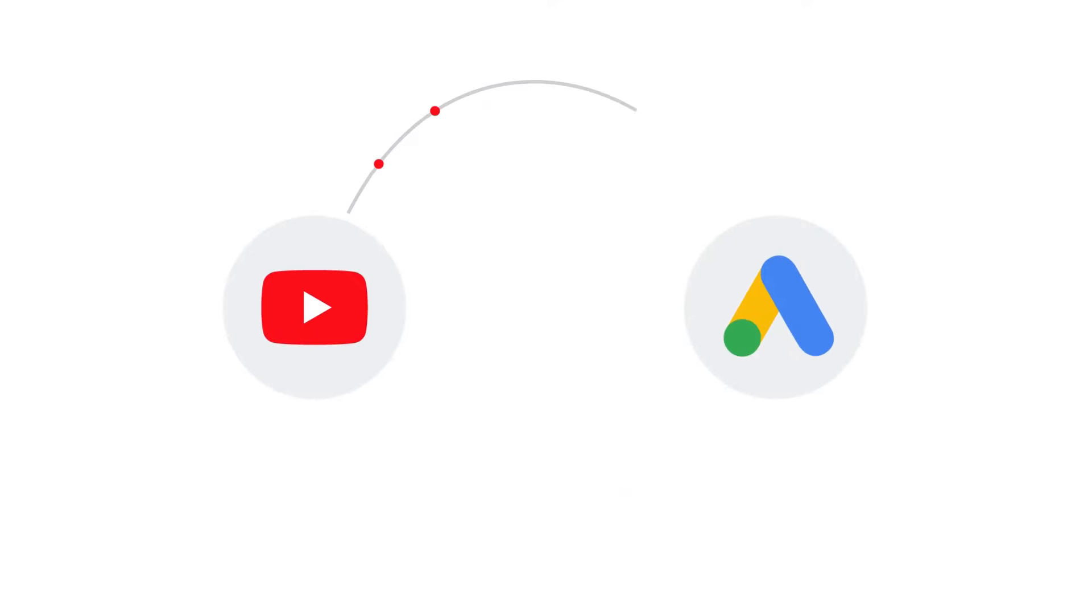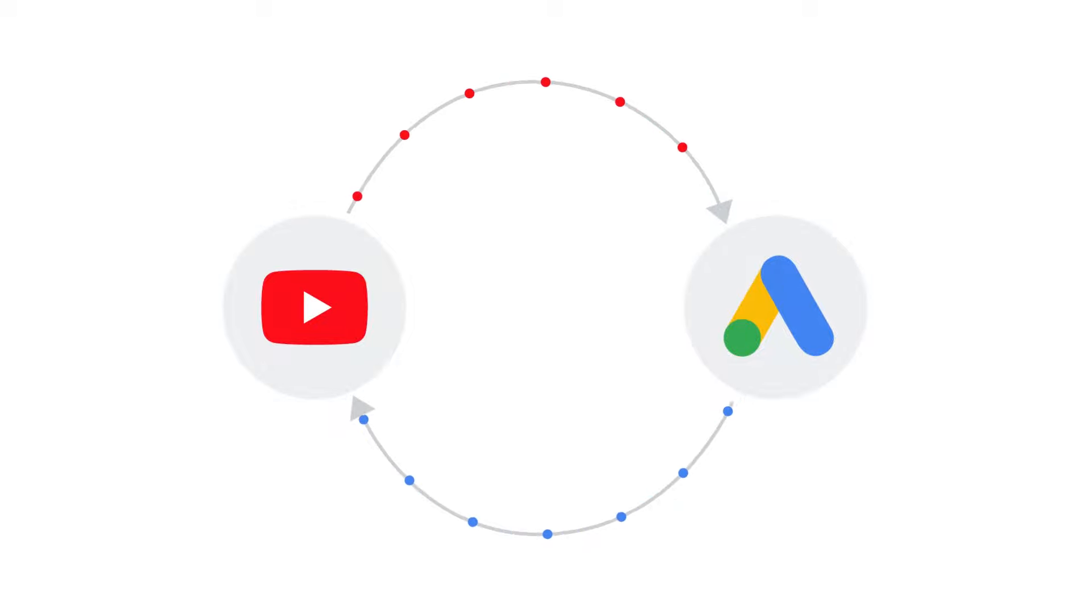There are two ways to link your channel to your account, from a YouTube channel or from the Google Ads interface. Today we'll link the accounts from your Google Ads account. Let's get started.